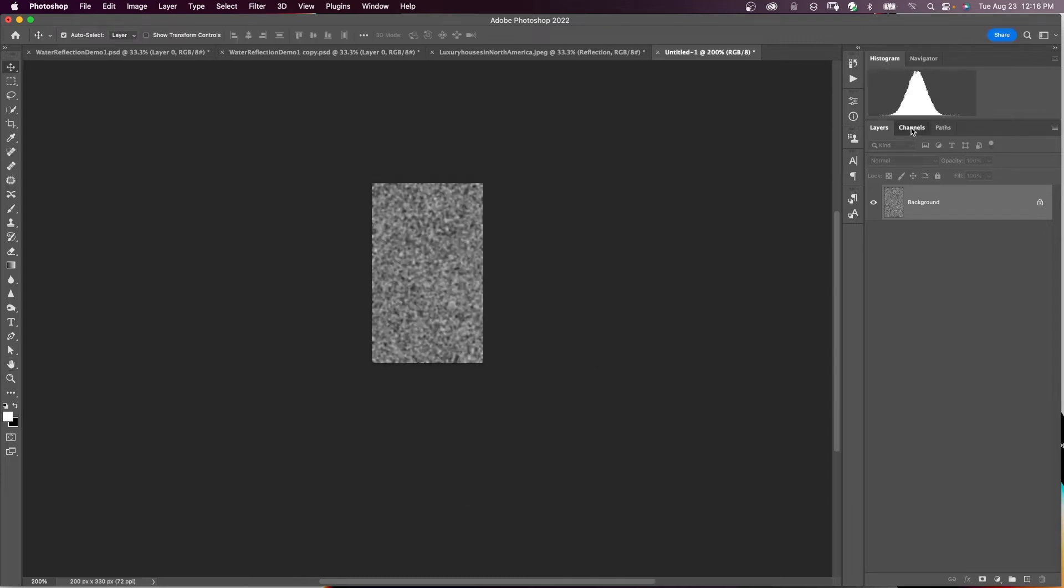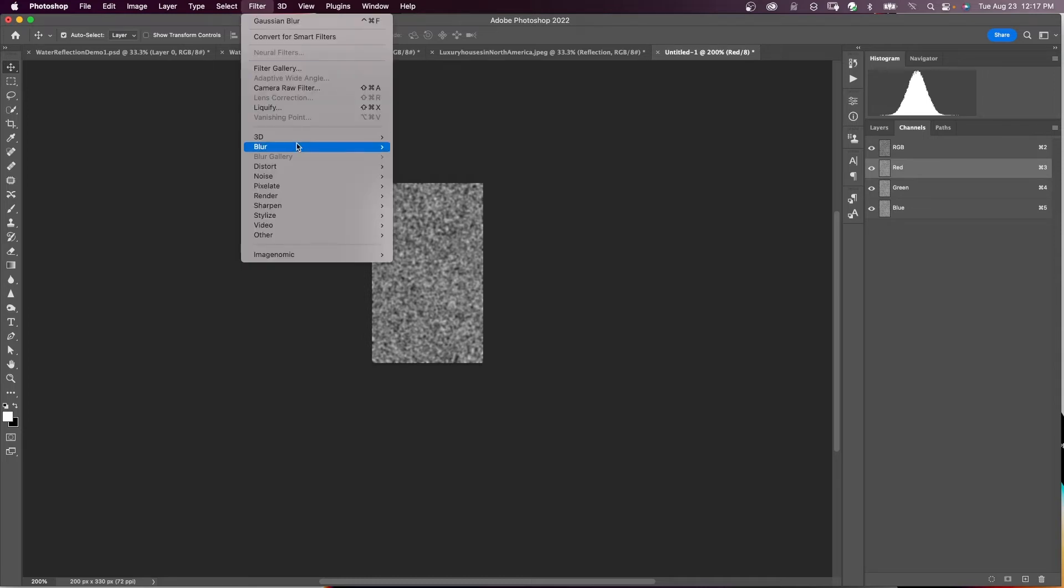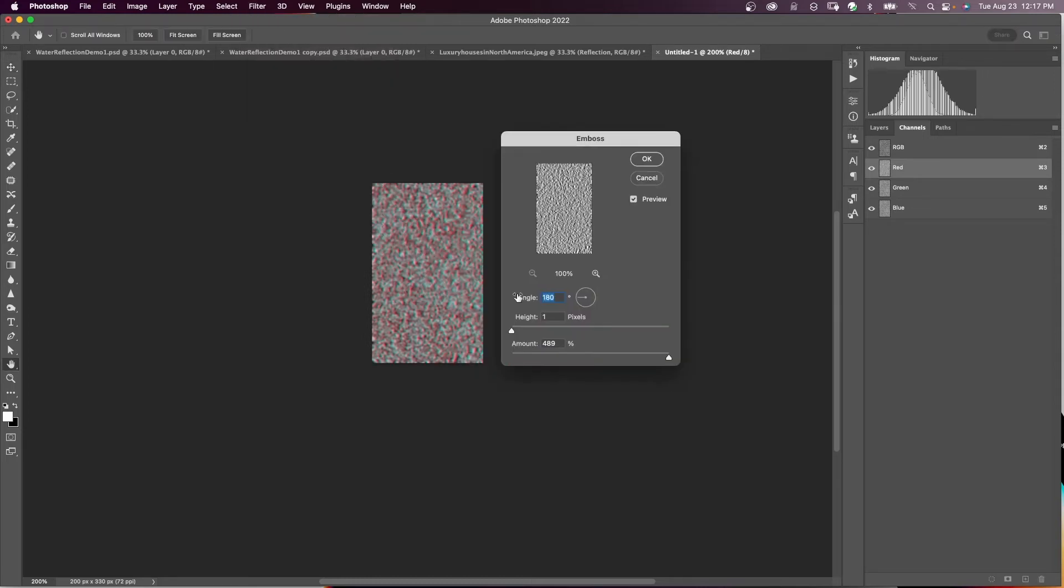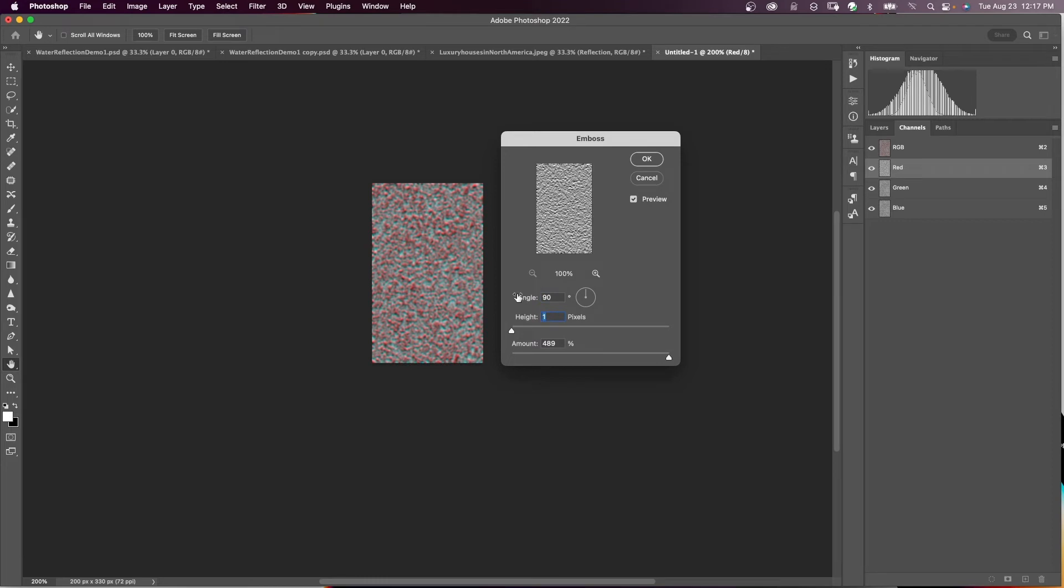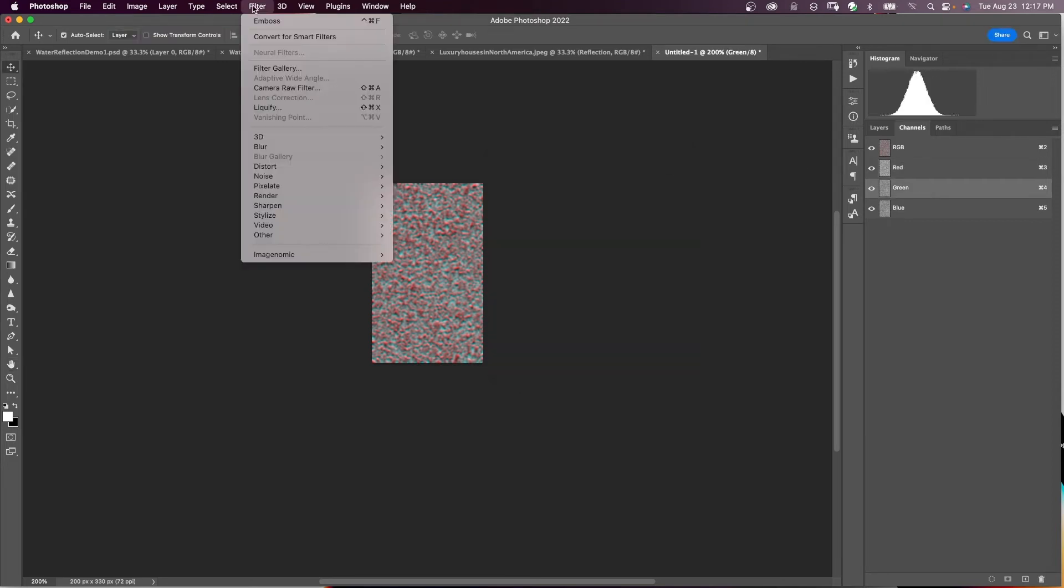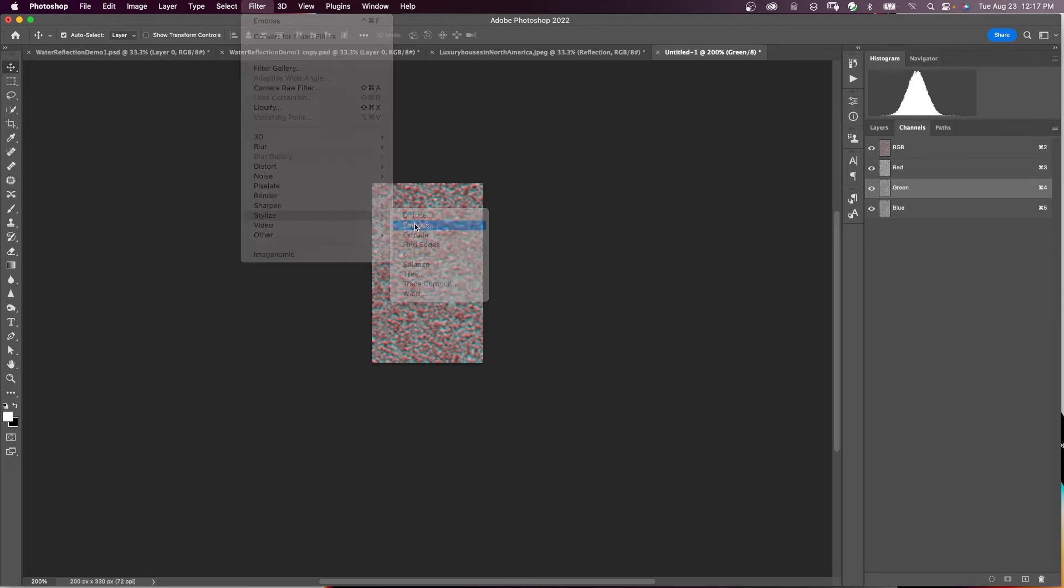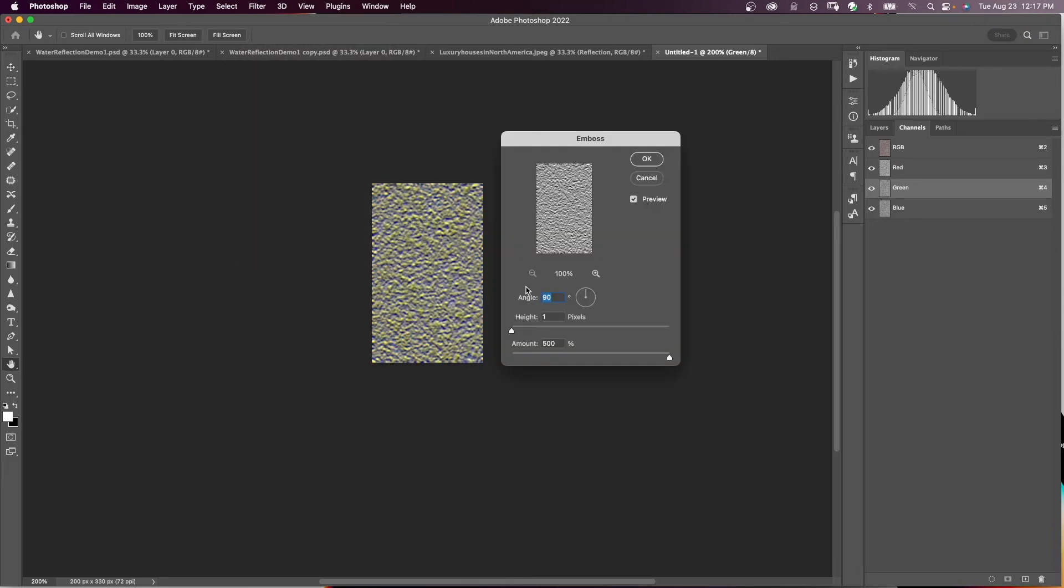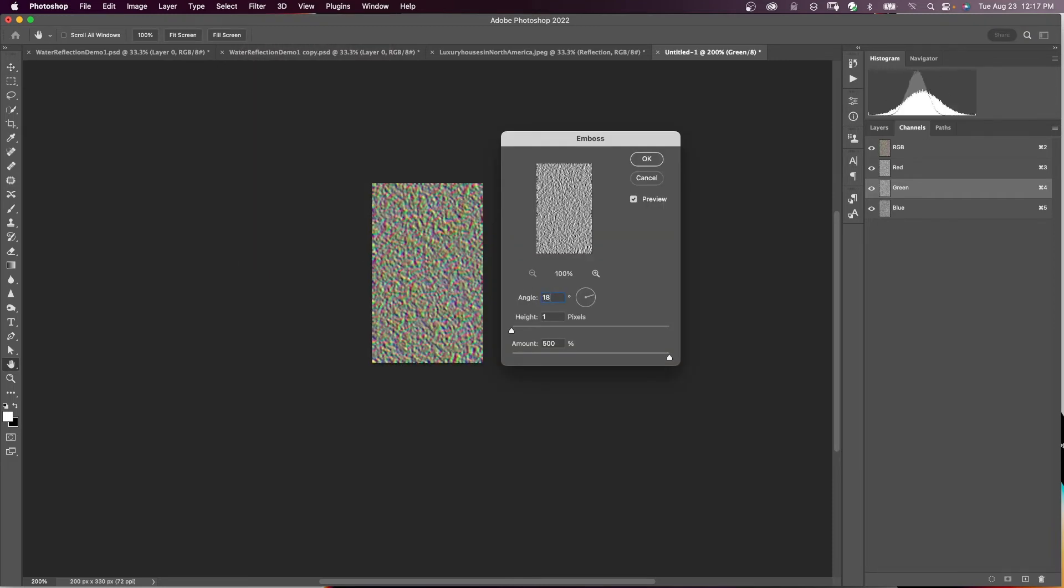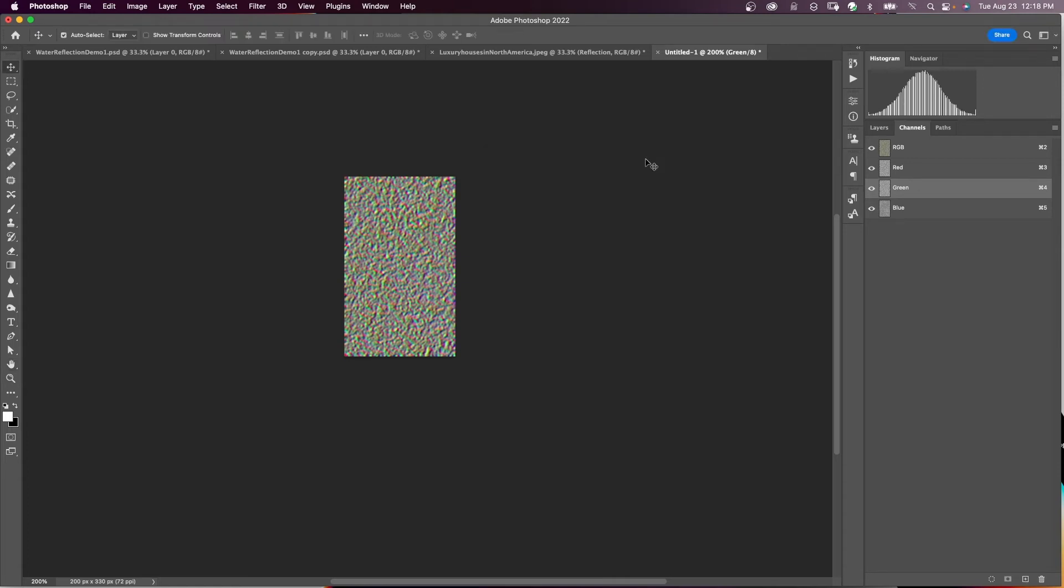And now we want to go to our channels panel. I'm going to click on the red channel. And come up here to Filter, Stylize, Emboss. I'm going to set the angle to 90 degrees, height to 1, and the amount to maximum, which in this case is 500. I'm going to say OK. I'm going to do the same thing to the green channel. I'm going to come up here to Filter, Stylize, Emboss. This time I'm changing the angle to 180. Everything else stays the same. Height 1, amount 500. And say OK.